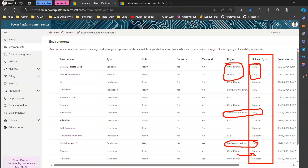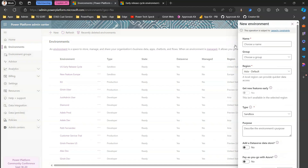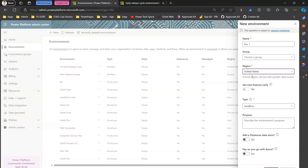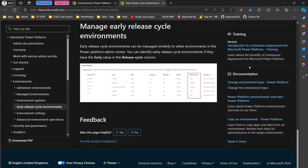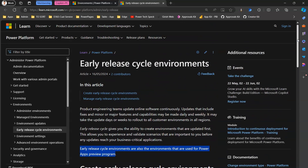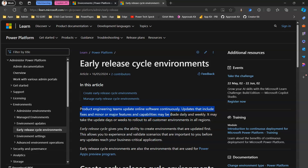Now, how do you set this when creating a new environment? For example, if I give an environment name like ENV1 and select region as Asia, then 'Get New Features Early' is disabled. The moment I change it to United States, I can turn this on. If you read the documentation, it clearly mentions that product engineering teams update online software continuously — updates include fixes and minor or major features and capabilities, which may be made daily and weekly.